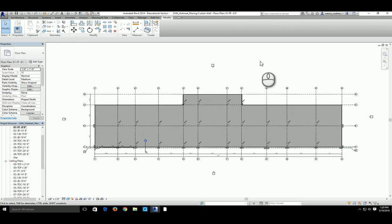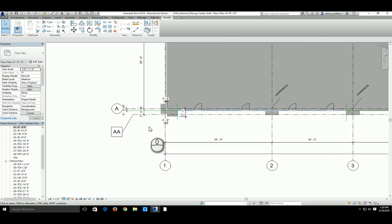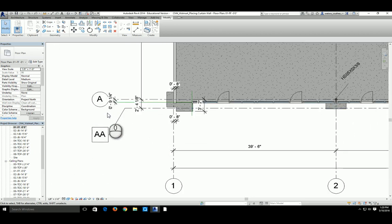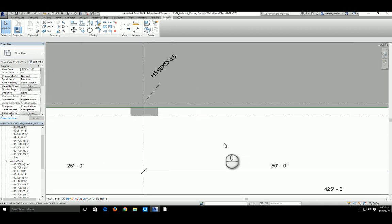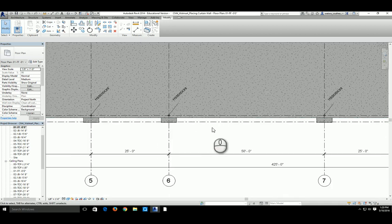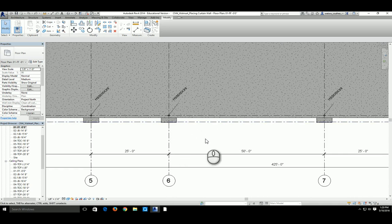After creating those wall types, now it's time to place them. In this video I'm going to demonstrate how to create two wall sections. The first wall section is the pilaster, placed at the intersection of grid line A and 1. The second section of wall is the Dollar Tree wall right above the storefront, between grid lines 6 and 7.